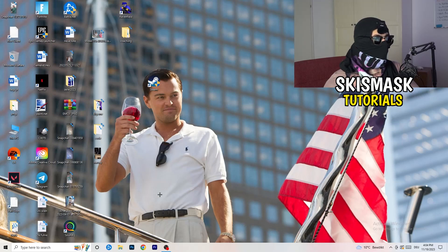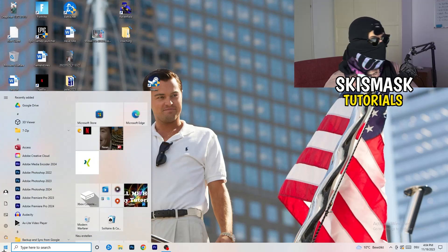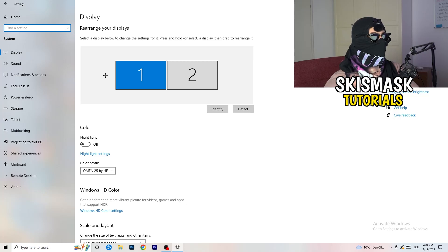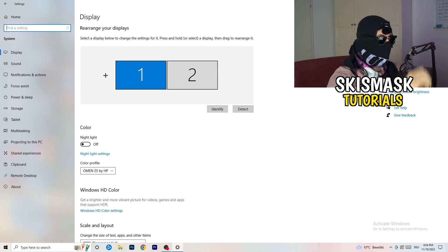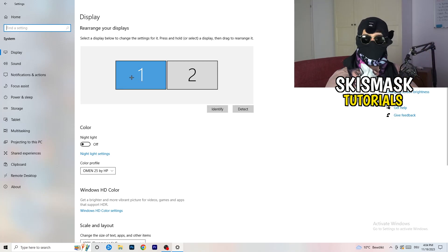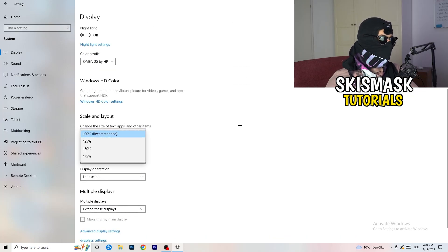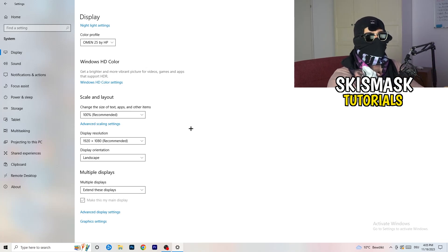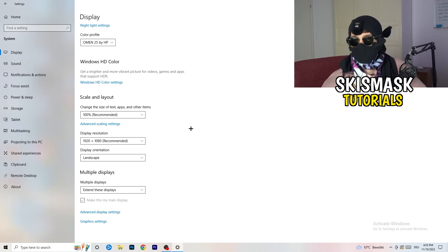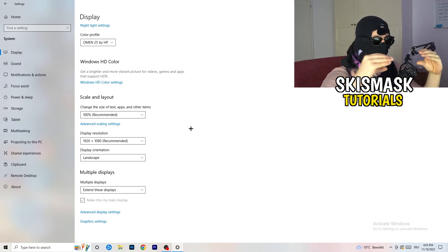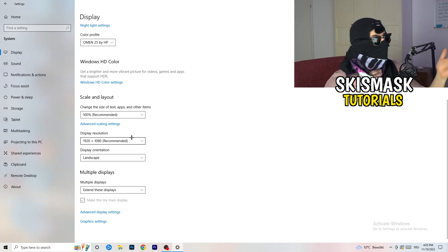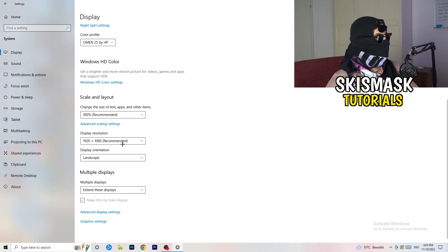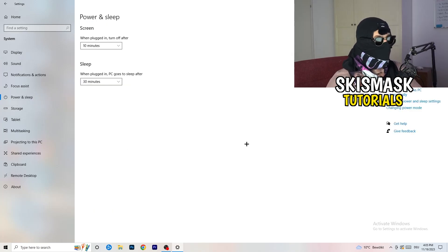Now open Settings again via the Windows key. Go to System. I want you to identify which monitor is your main gaming monitor. Once identified, scroll down to Scale and Layout — change the size of text, apps, and other items to 100% as recommended. The display resolution is really important: it should match your in-game resolution. If your in-game resolution is 1920x1080, set your monitor resolution to match, or vice versa. Just make sure both are the same.